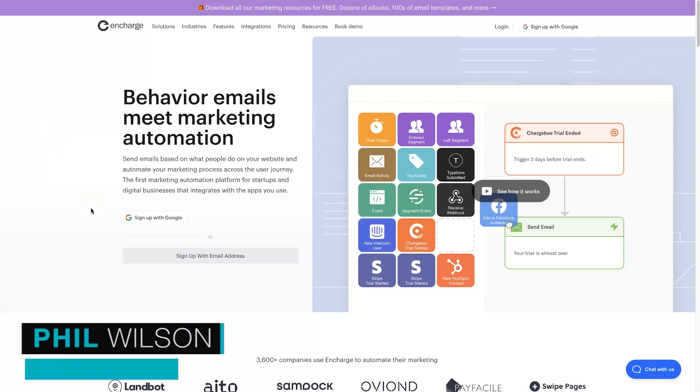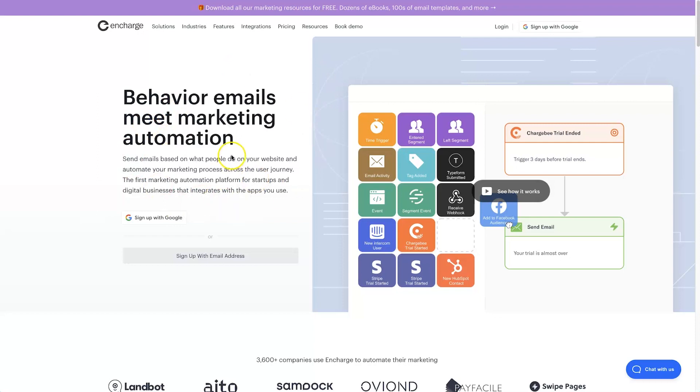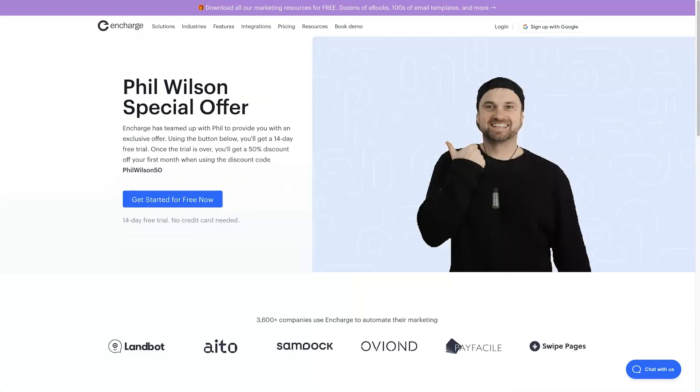Hey, my name is Phil from webautomation.co. In this quick video I want to show you about the In Charge website tracking code, how to install it, and then actually show you what it does. Now if you haven't yet got started with In Charge, it's an extremely powerful tool.